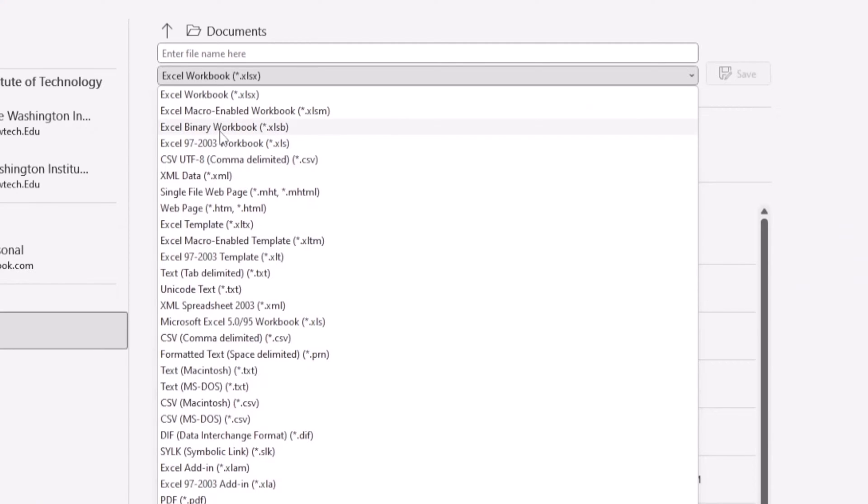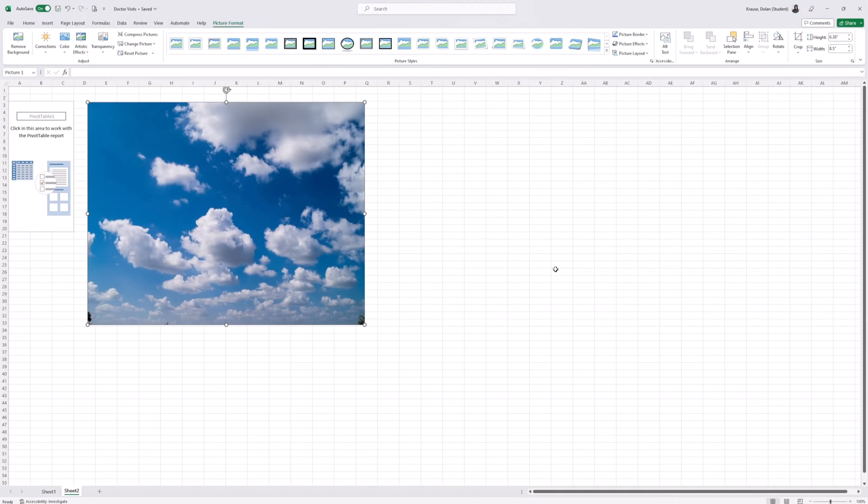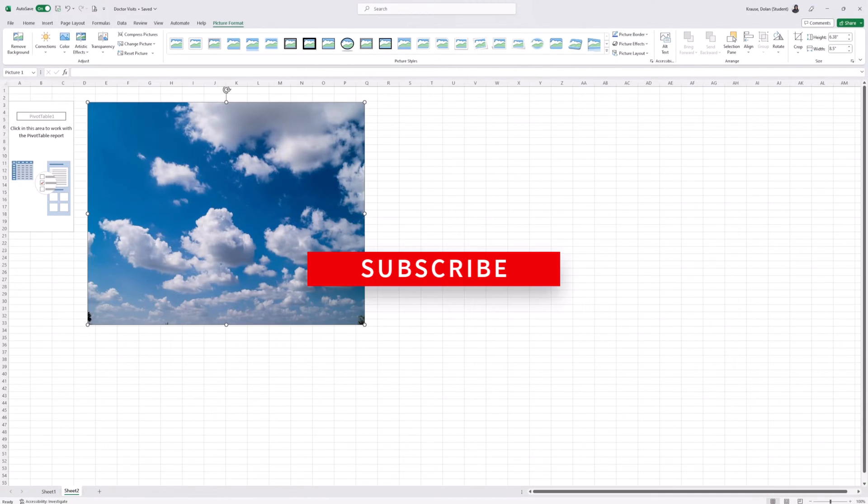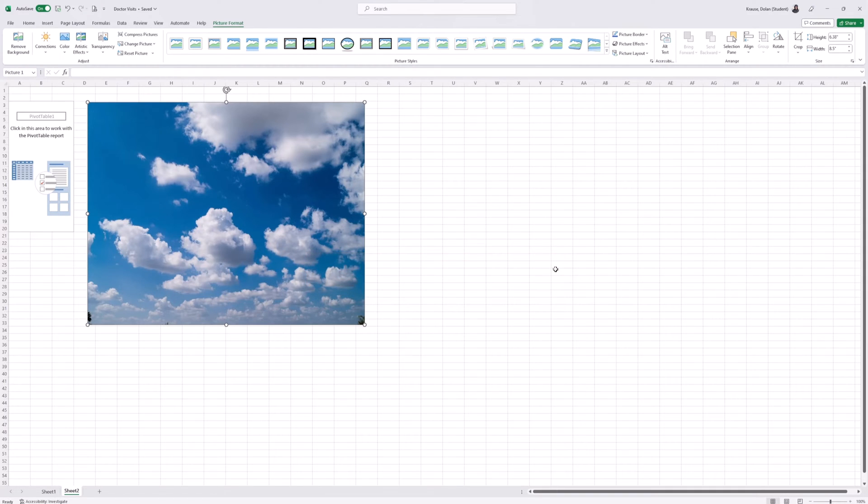And that's basically it. If you've learned something from the video and found this helpful, please hit the like button and subscribe. If you have any questions or comments, leave them in the comments section, and I'll see you in the next one.